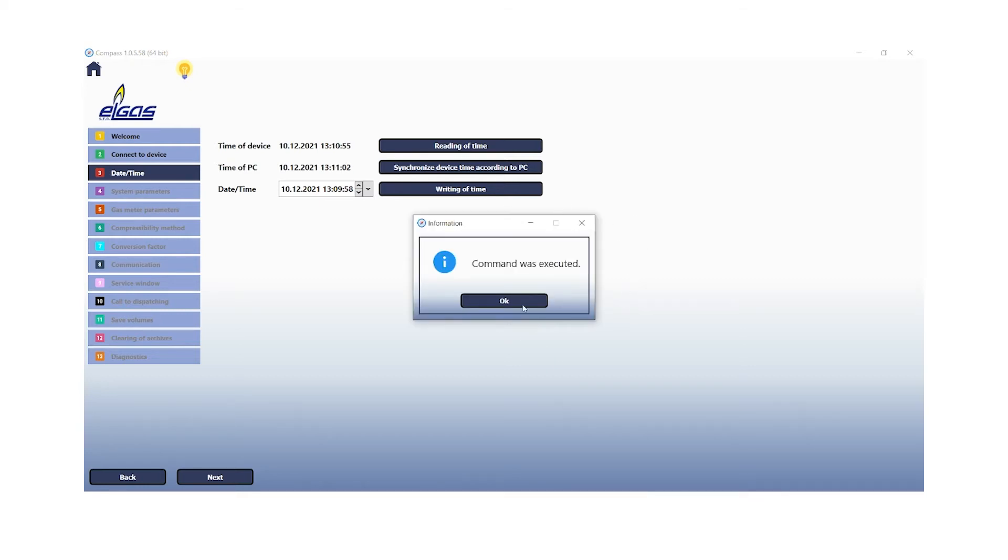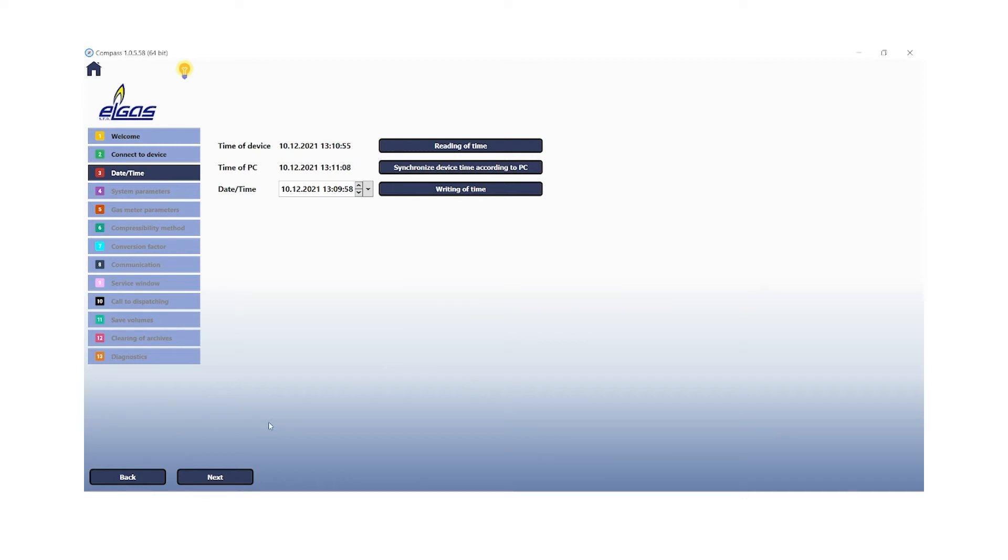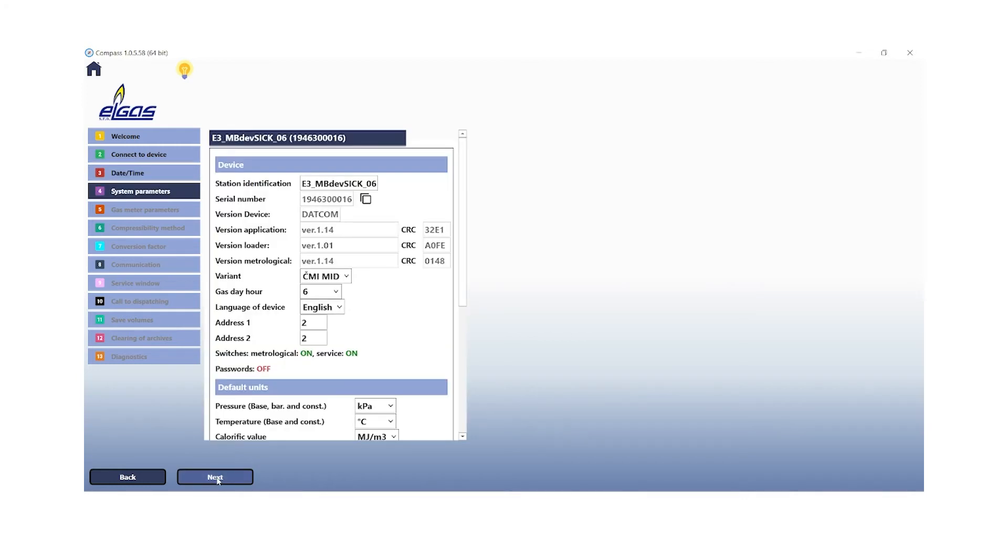Step 4 is about the system parameters. We can select a station identification. We can select a gas day hour. It is recommended to configure this system parameter just as in your FlowSig 500 for matching logs and archives.